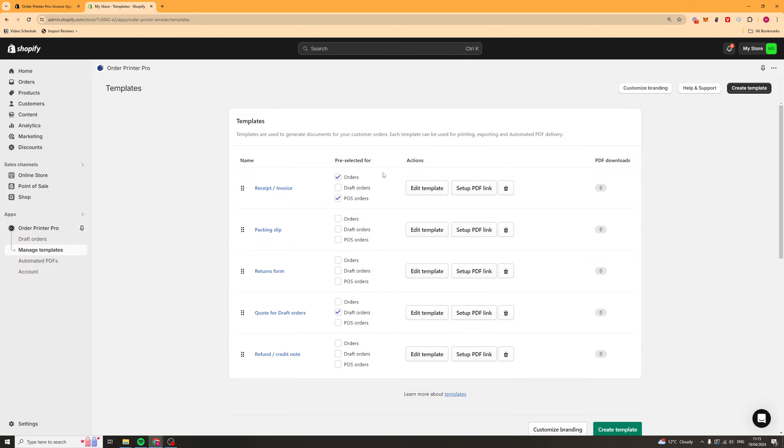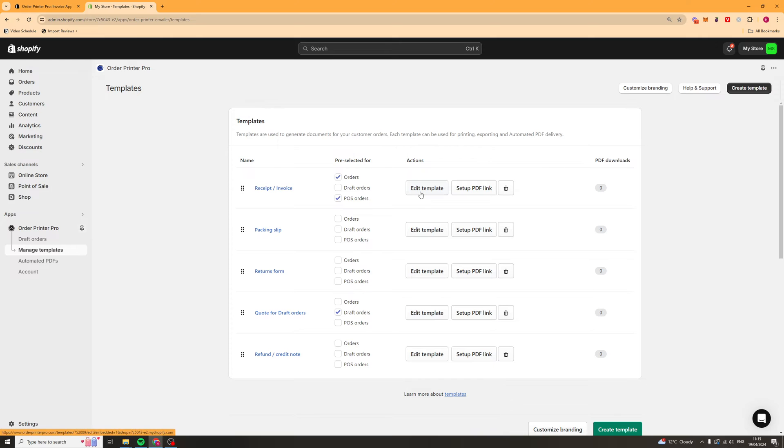The first thing you can see here is you've got the name and this is the name of the template. Then you've got what it's pre-selected for. So for invoices slash receipts it's going to be pre-selected for orders and POS orders but not draft orders. We can click edit template here.